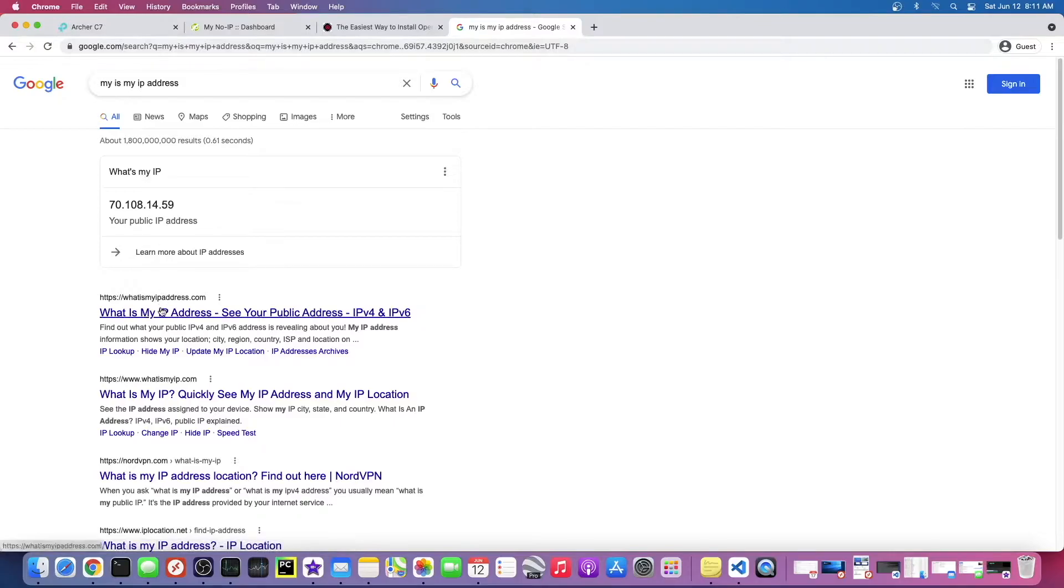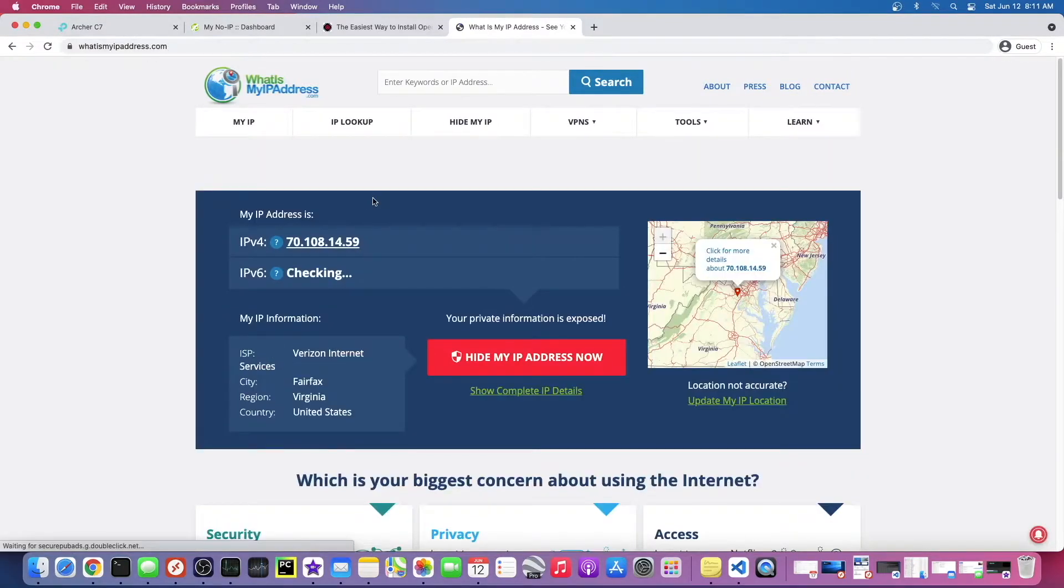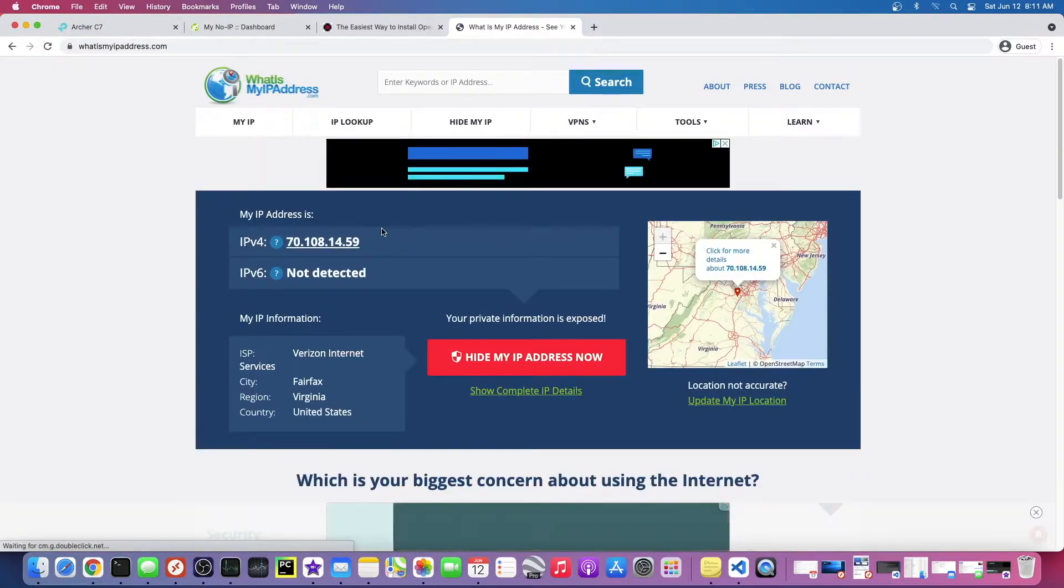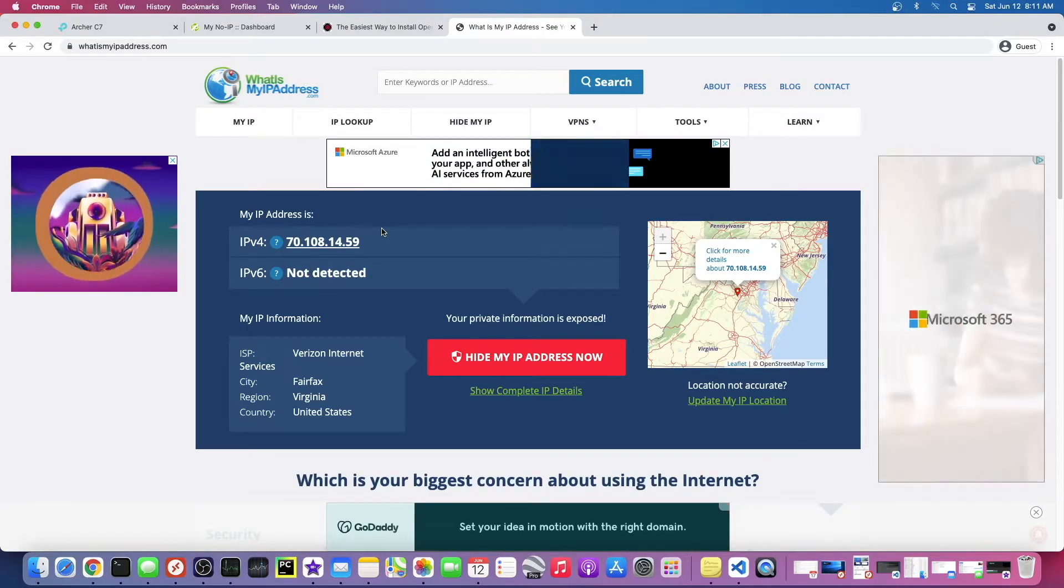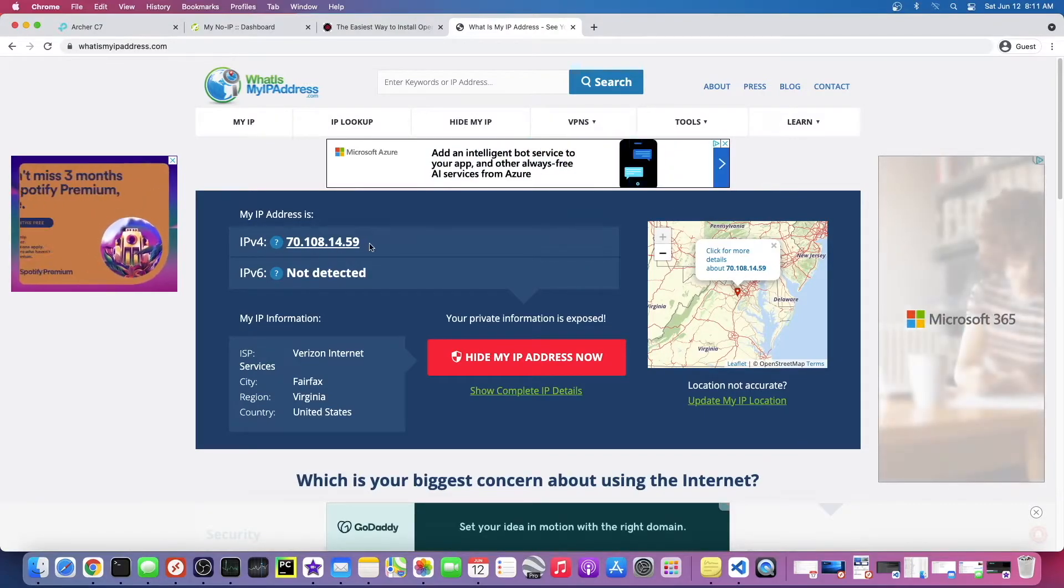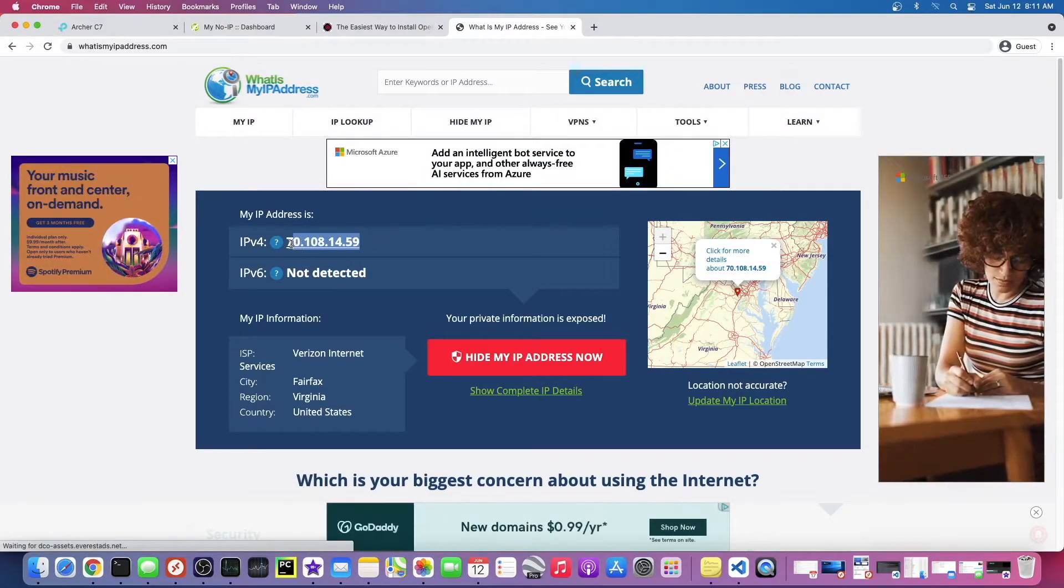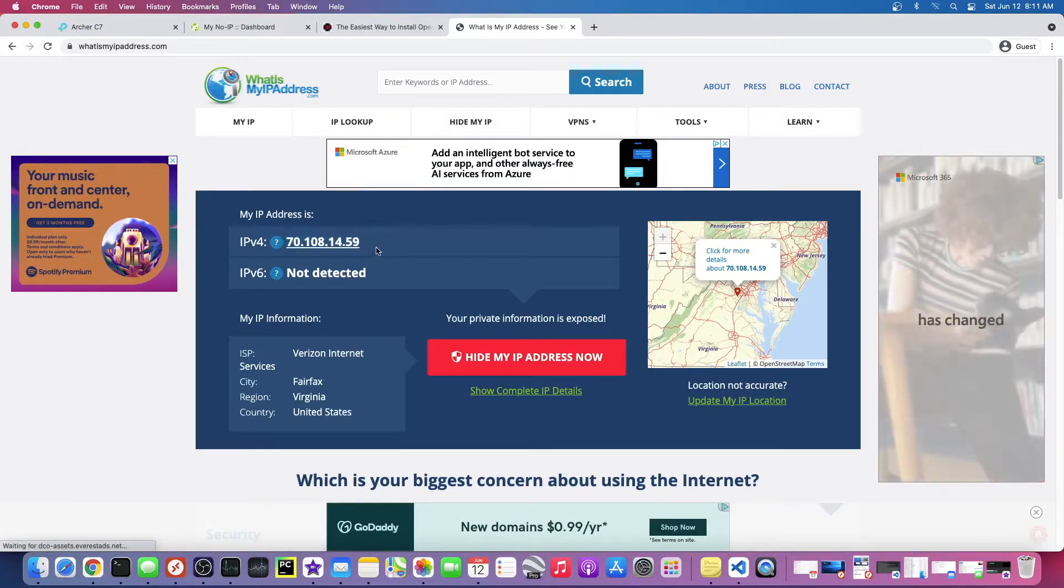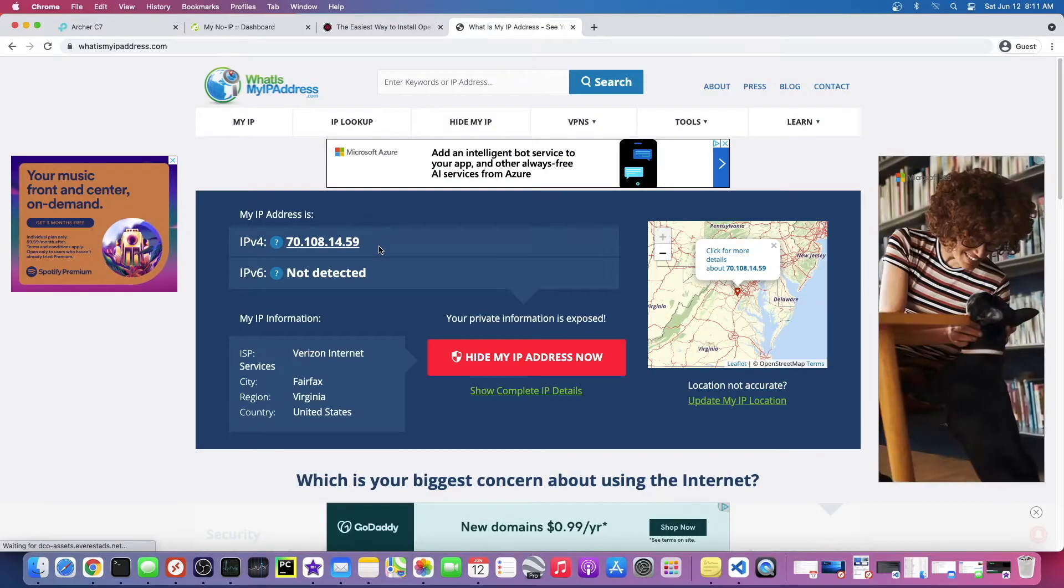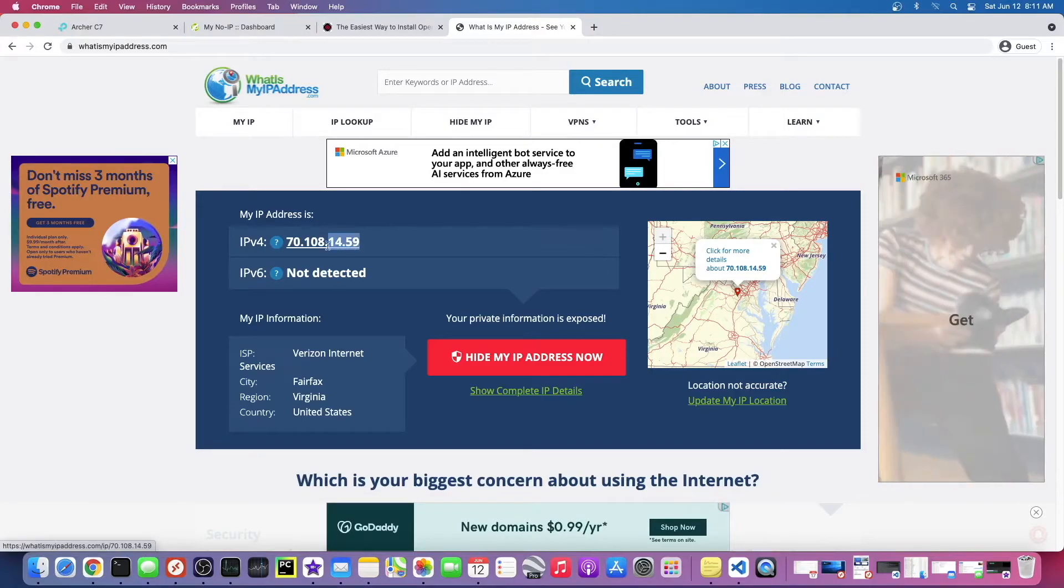That could be problematic for our VPN because our VPN server needs to know what your home IP address is at all times. And if it ever changes, it's going to be messed up. So unless you have a static IP address, we're going to need a dynamic DNS.